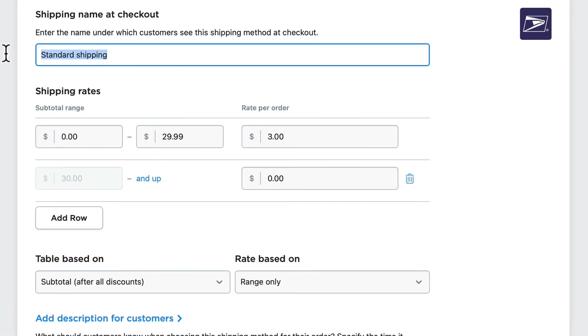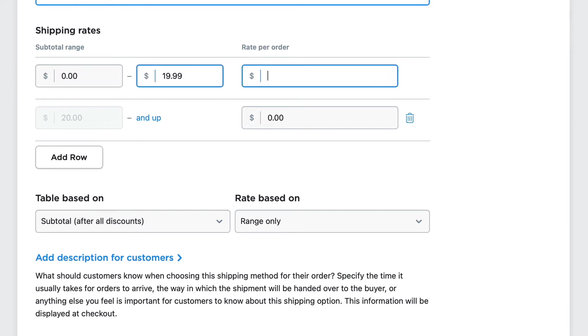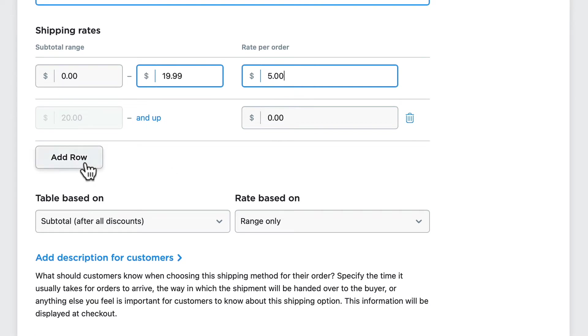I'm going to give this a name: Free Shipping Over $20. Then I can set up the rates. From $0 to $19.99 is $5. This is a set rate. From $20 and up, it's free. I can add as many shipping options for payment levels as I want just by clicking Add Row.